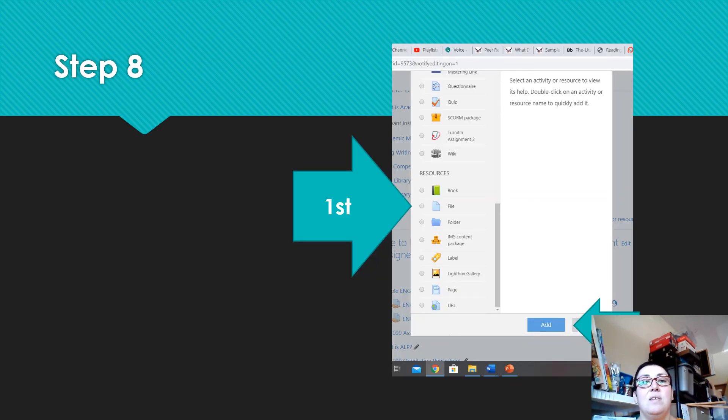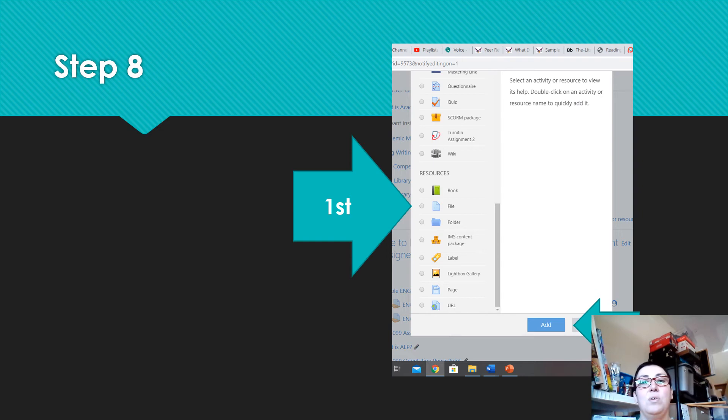Step eight. Now scroll down and click on file as the type of resource you want to add and then click the blue add button.